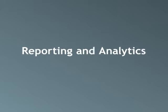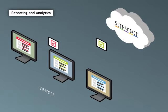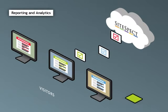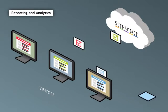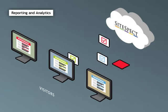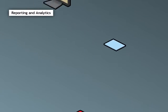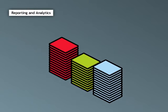SiteSpect tracks the behavior of your visitors and analyzes your test results by monitoring the pages that are served back to your visitors. For example, when your website serves the page that says thank you for your order, SiteSpect knows that the visitor has made a purchase or converted.